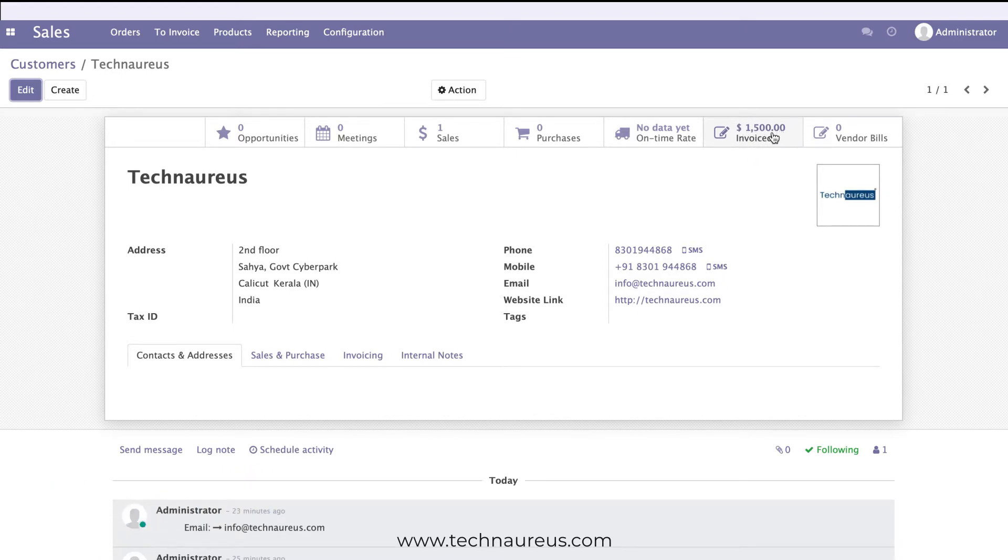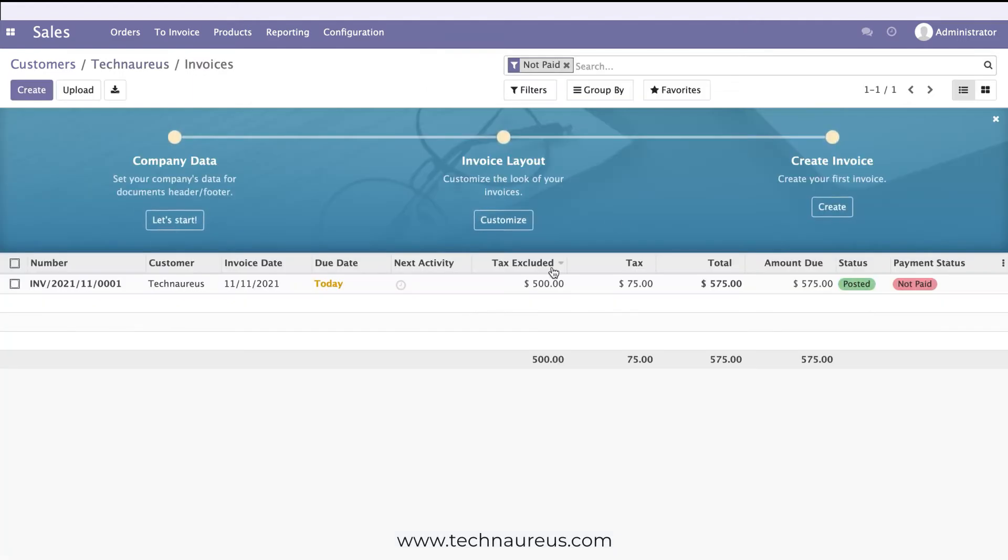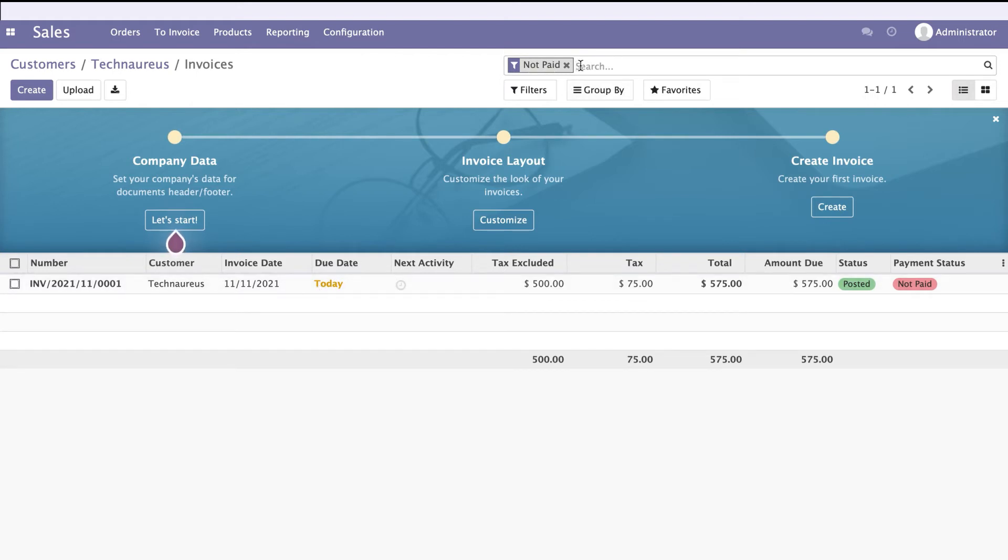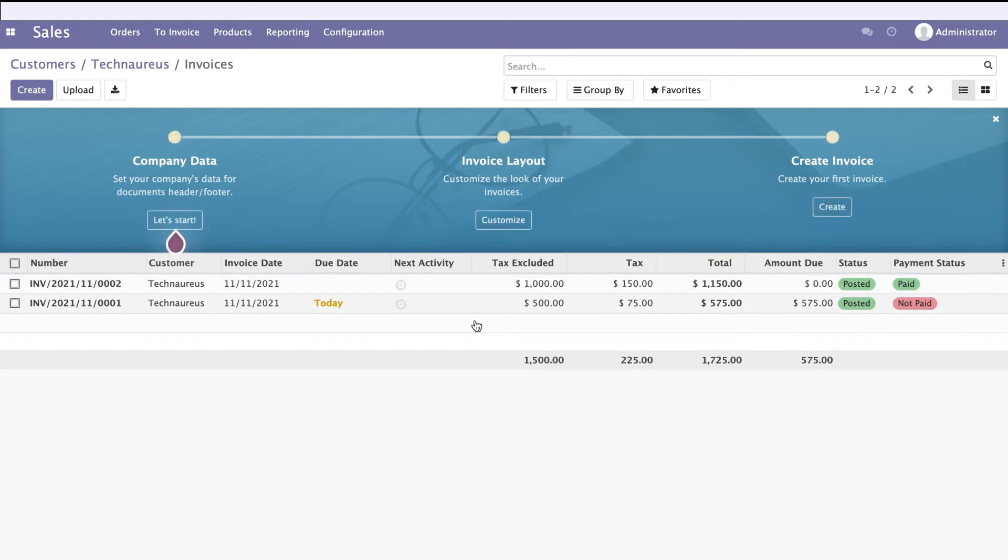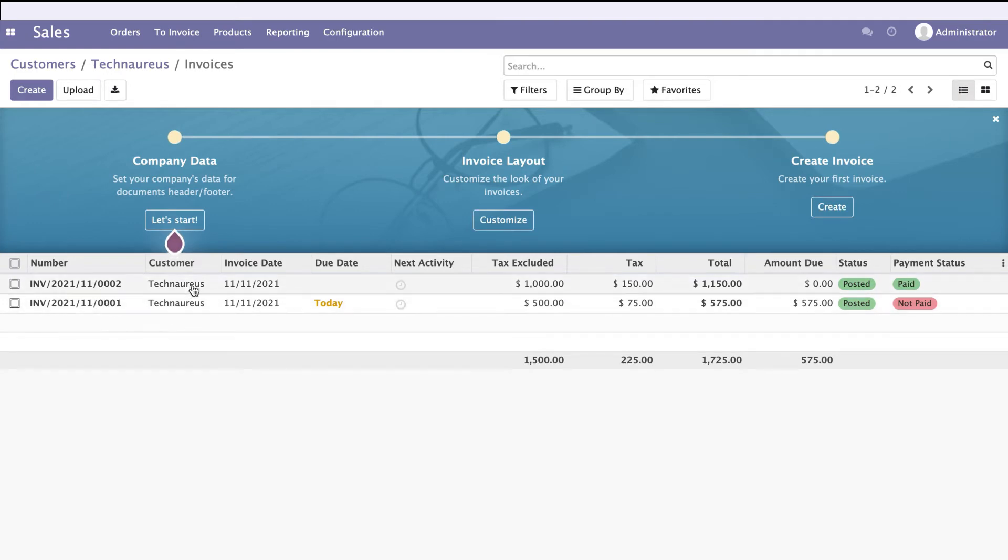If you click on this, you'll get the invoice numbers with a filter set to 'Not Paid'. If you remove this filter, you can see all the invoices made for the customer Technologies.